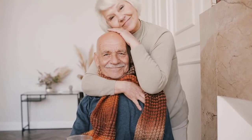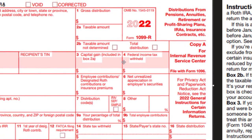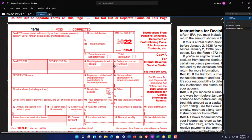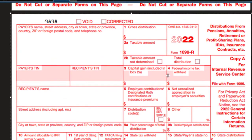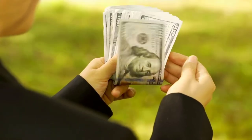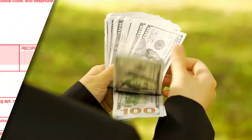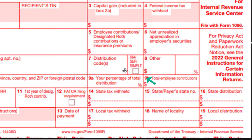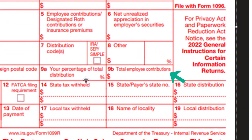Note that if someone is retired and no longer working, a lot of their income might be coming out of retirement accounts, and therefore you might have federal withholdings coming out here as well. If you're working with someone in their working years, it's likely that their withholdings are coming out of the W-2. After the working years, they'll be paying possibly through withholdings on the 1099R. Then we have employee contributions, net unrealized appreciation in employer securities, the IRA/SEP/SIMPLE checkboxes, and percentage of total distribution.